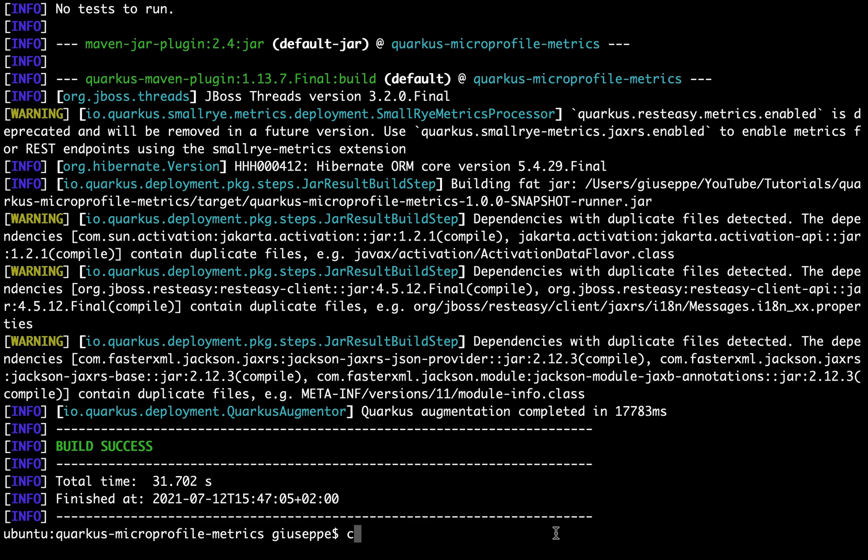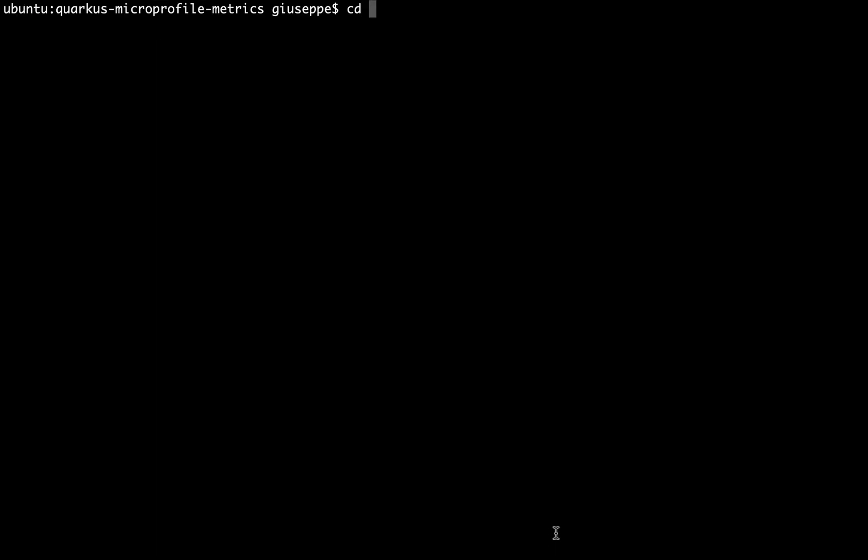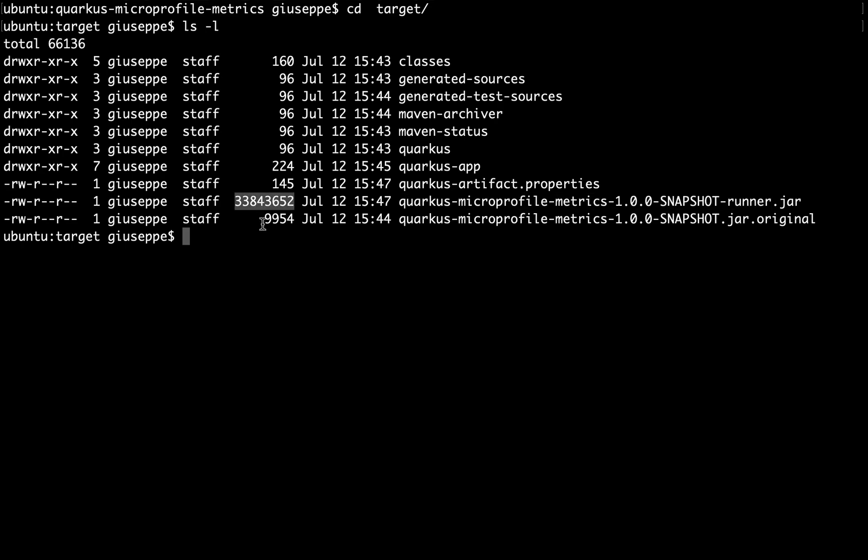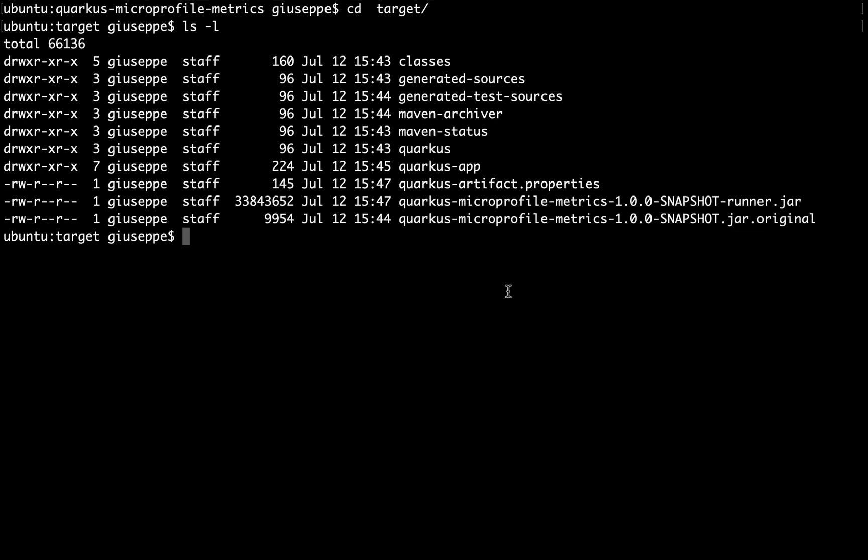You can always see the folder target with the file runner.jar. Type now java -jar and the name of the jar.